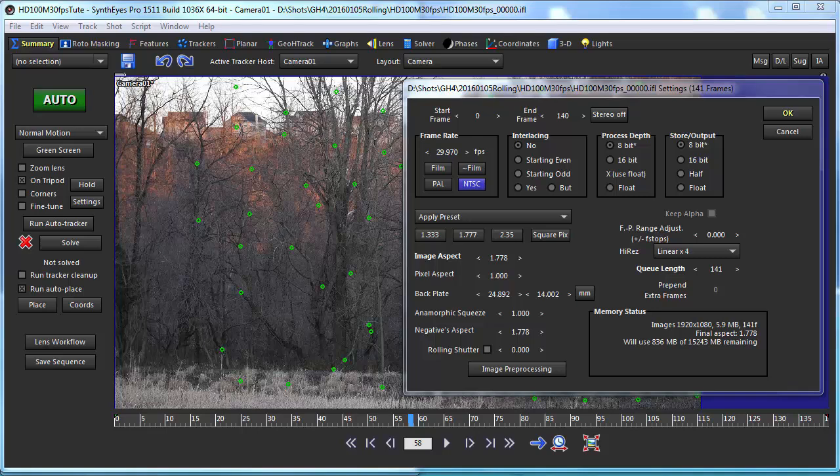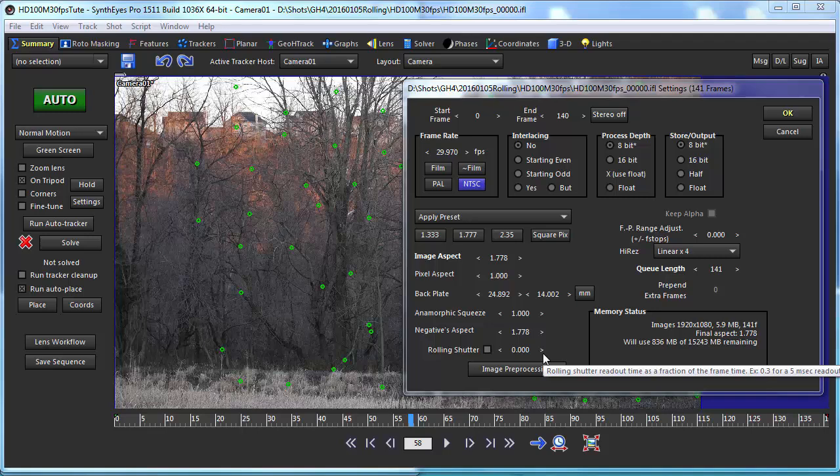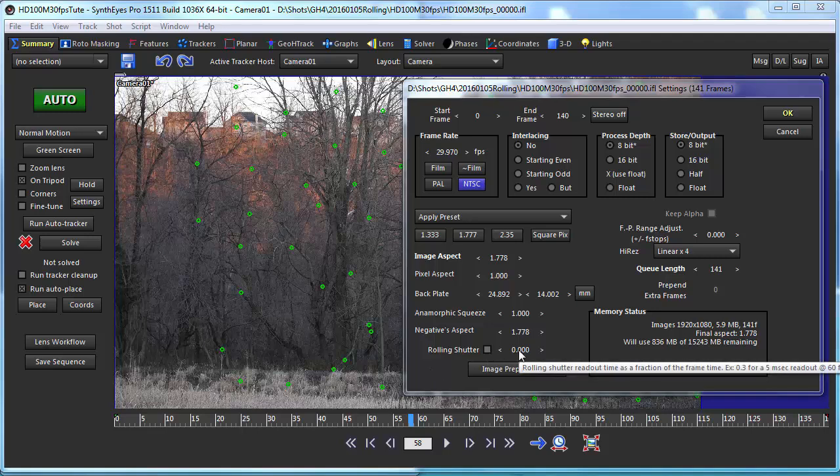That's really a problem for a business that's called the motion picture business. The degree of rolling shutter can be described as a single value. You can see that on the SynthEyes shot setup panel down here where it ranges from zero, that means there's no rolling shutter, or one which means it takes the entire frame time. If you've got 30 frames per second it takes a full 30th of a second to read the image out of the sensor.